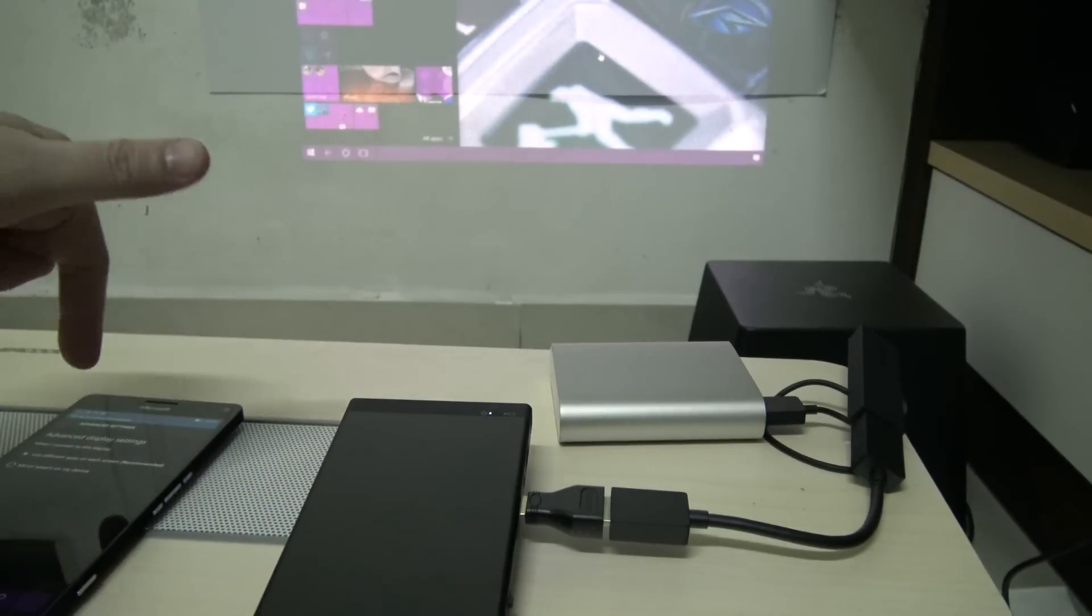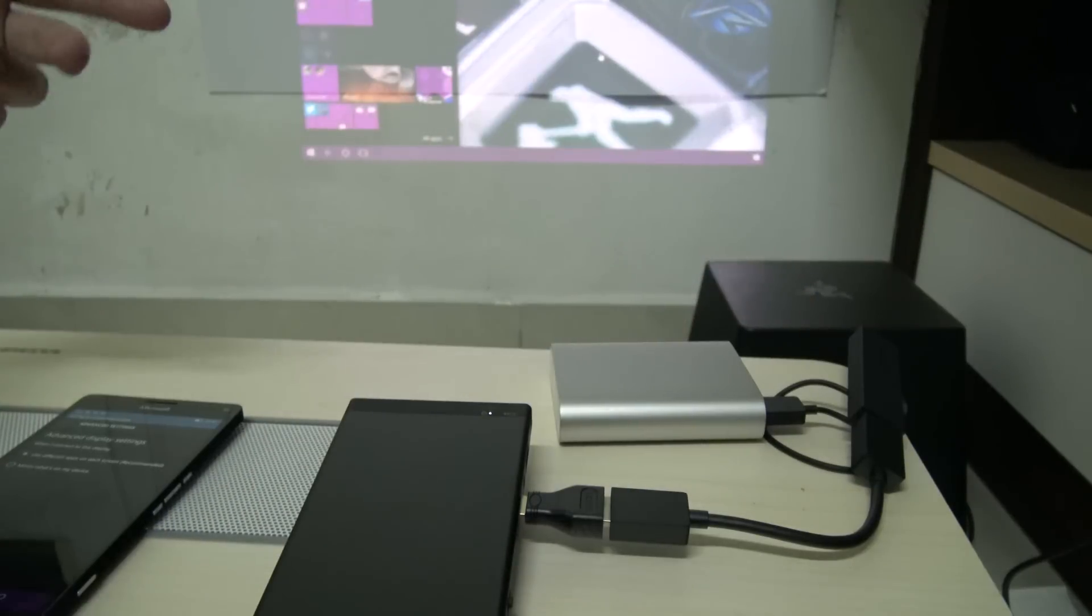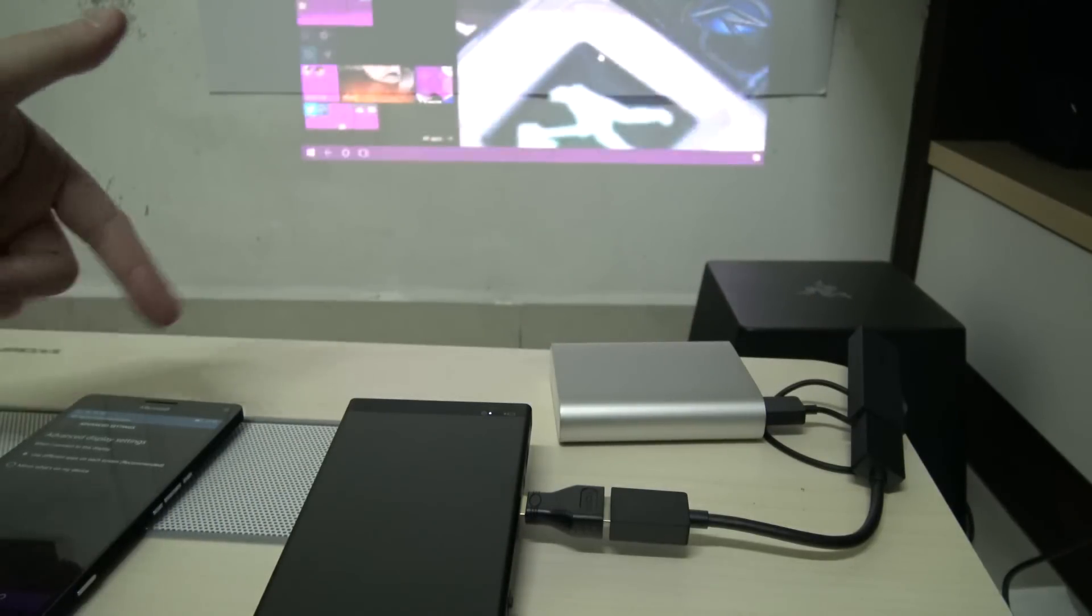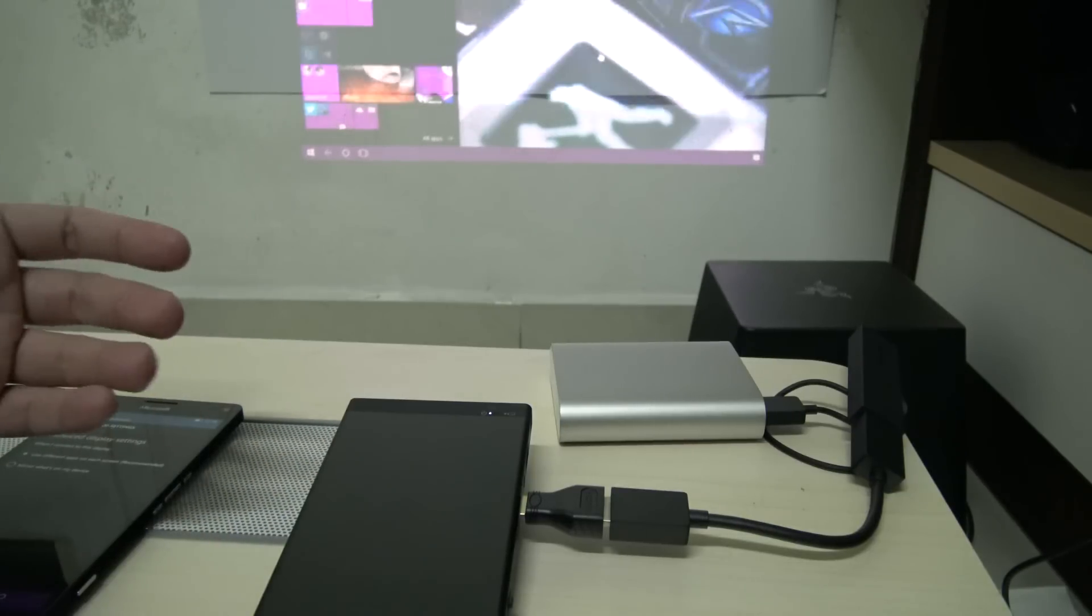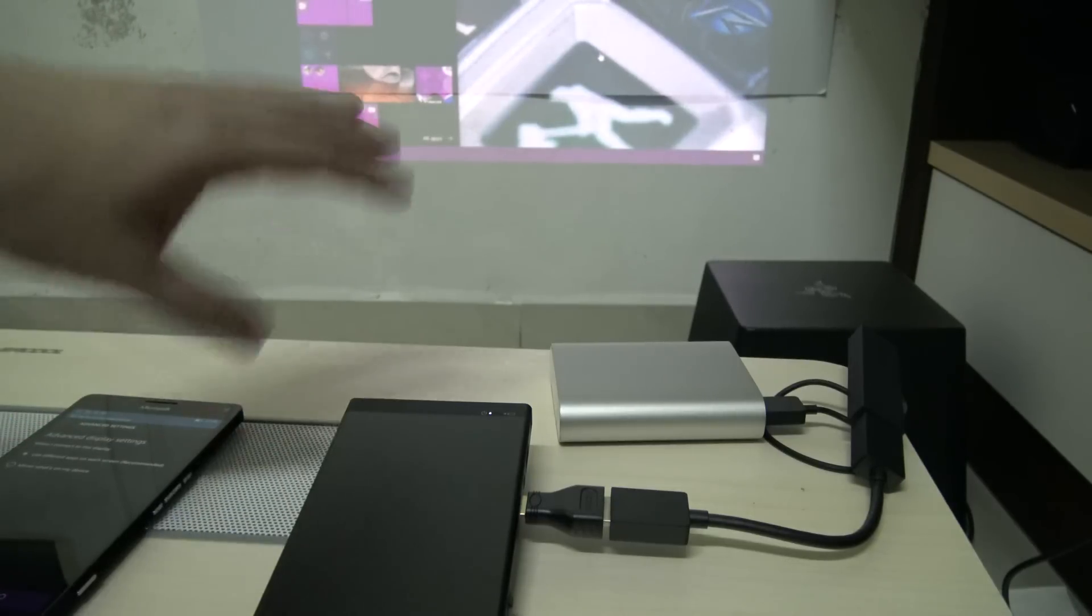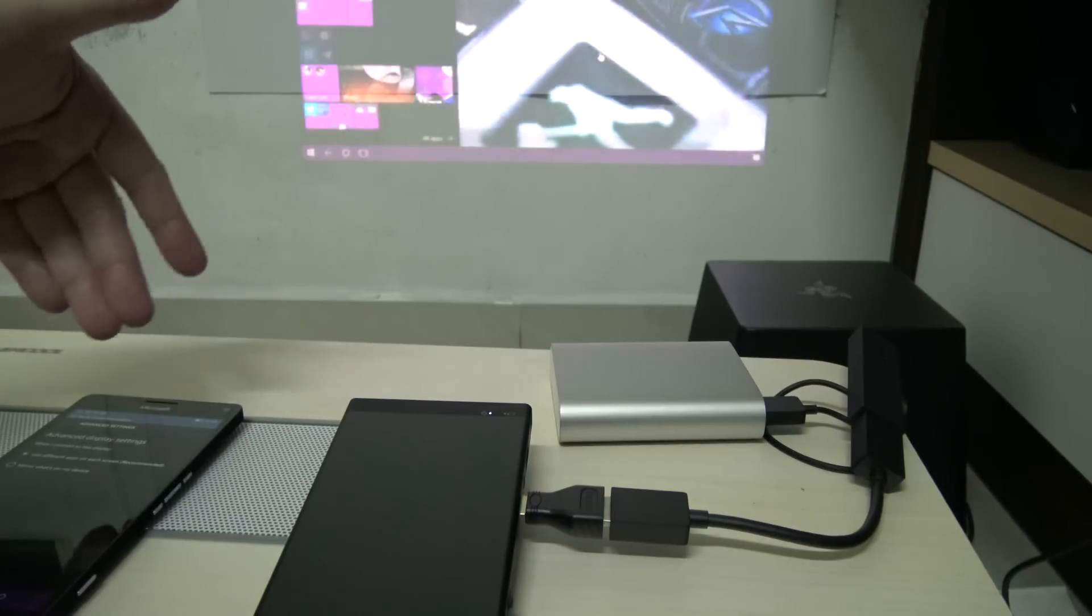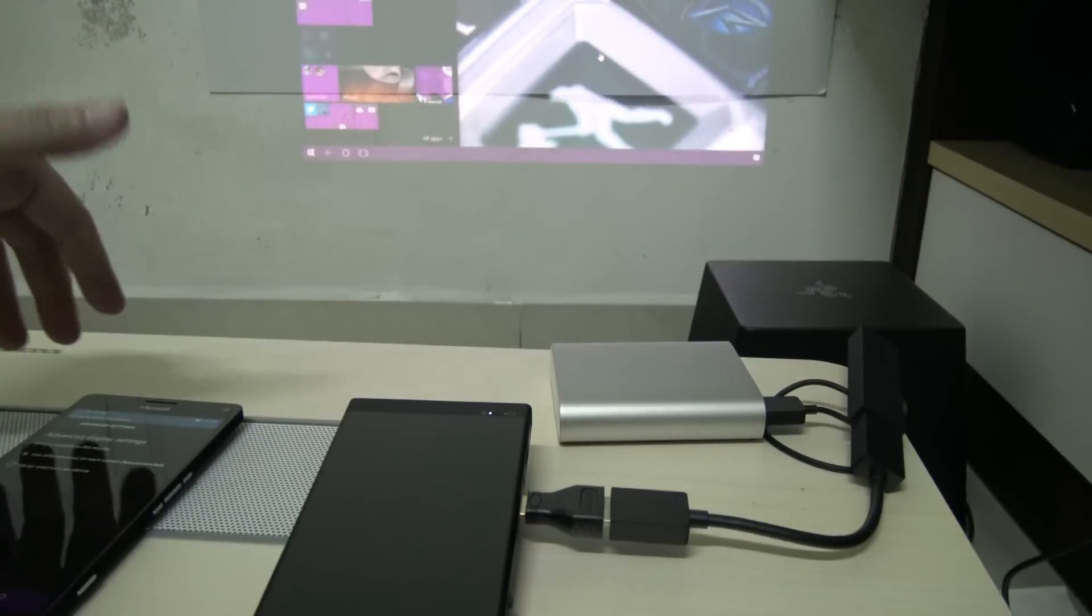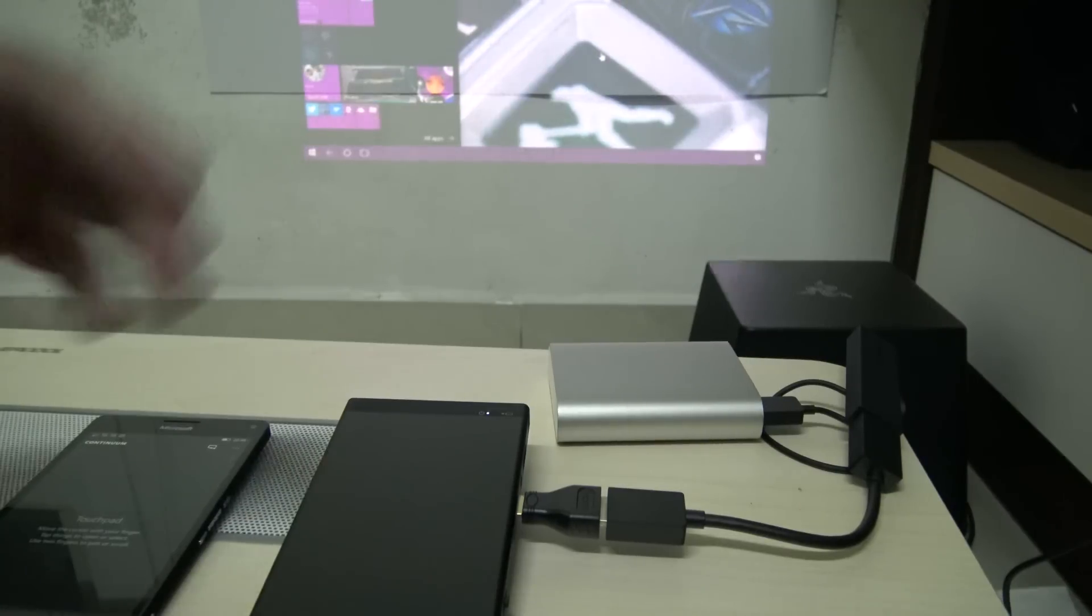For some reason even though the Miracast is supposed to be a peer-to-peer connection between the phone and the wireless dongle, if your phone happens to be connected to a poor wireless signal that actually impacts the Miracast quality and signal performance. So always remember that if you're going to connect to a wireless signal when you're doing Miracast, always connect to a good wireless signal.